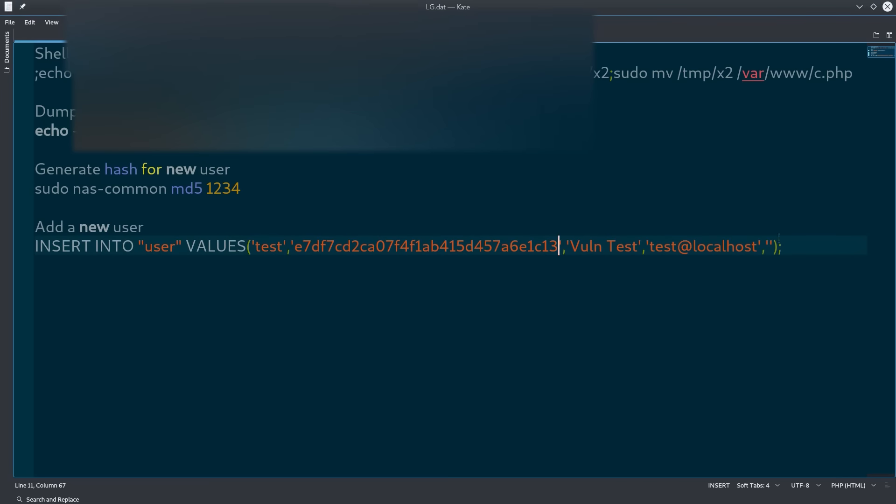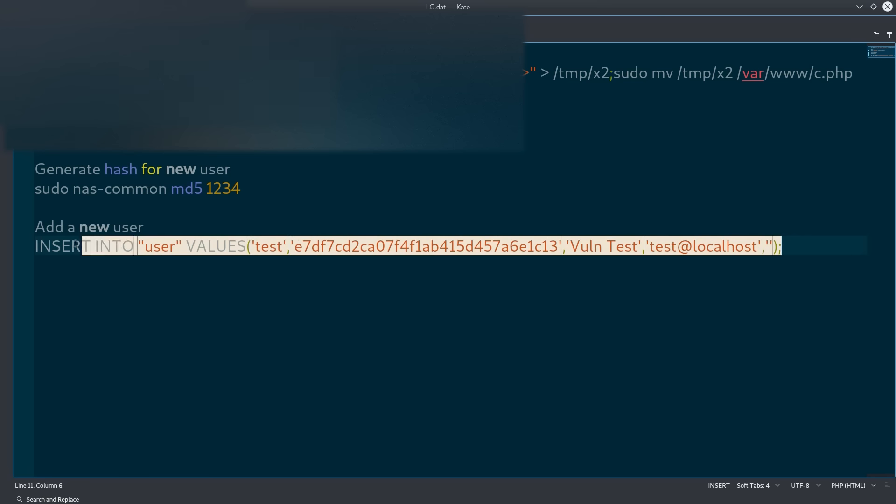Then, we take that, insert it into our last payload, and that will create a valid username with the ID test and password 1234.